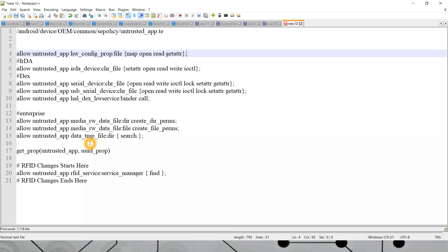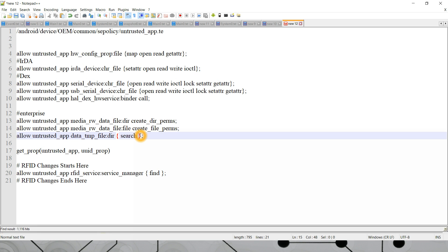There is a data/tmp directory in your device's file system, and that directory should be accessible by any third-party untrusted application. It is given the permission of search, meaning the app should be able to locate or find any particular file inside this data/tmp directory. For your understanding, what I am doing is simply removing this search permission and saving these changes.